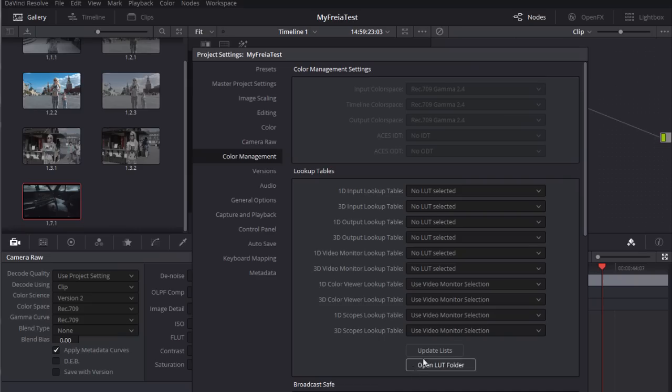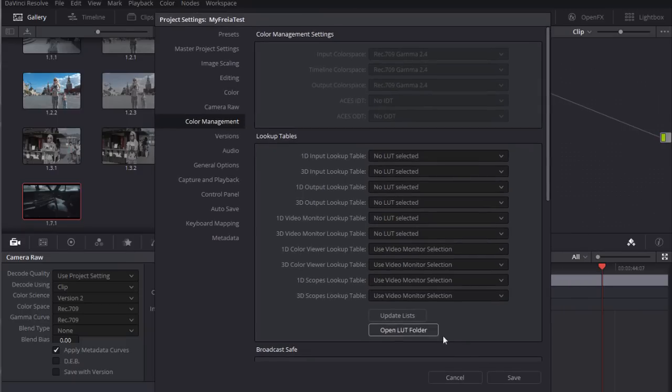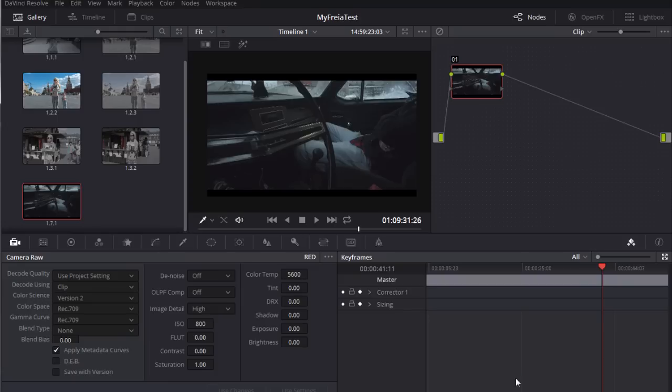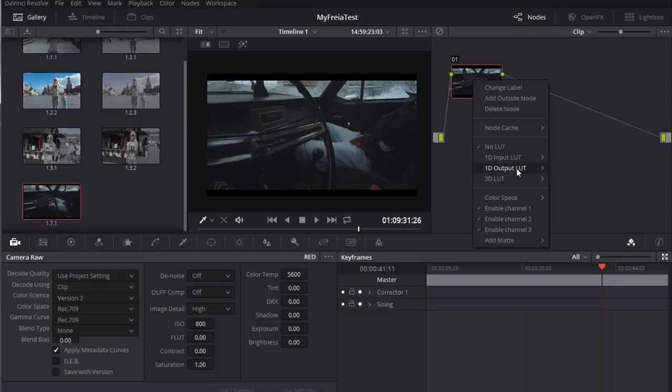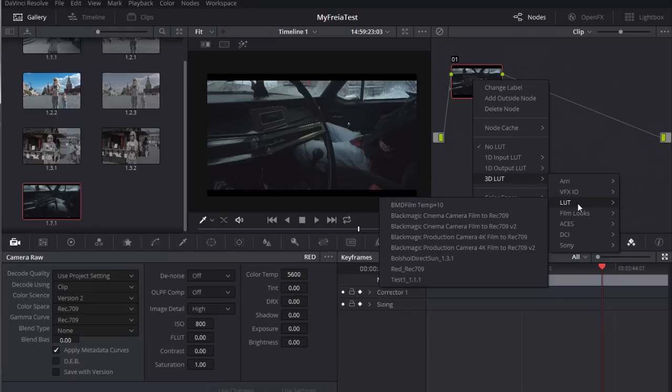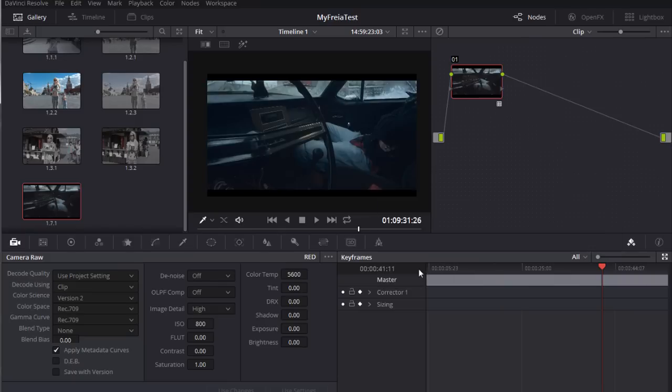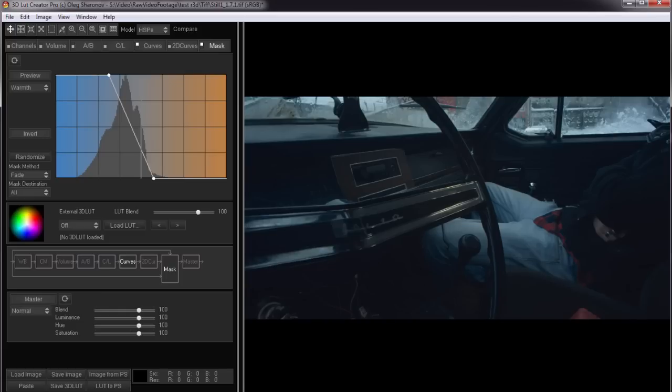Now to apply it in DaVinci you need to press the update list button to make this LUT appear in the list. Now click the right mouse button on the node. Choose 3D LUT, Red Rec 709. I click it and get the same result as we had in 3D LUT Creator.